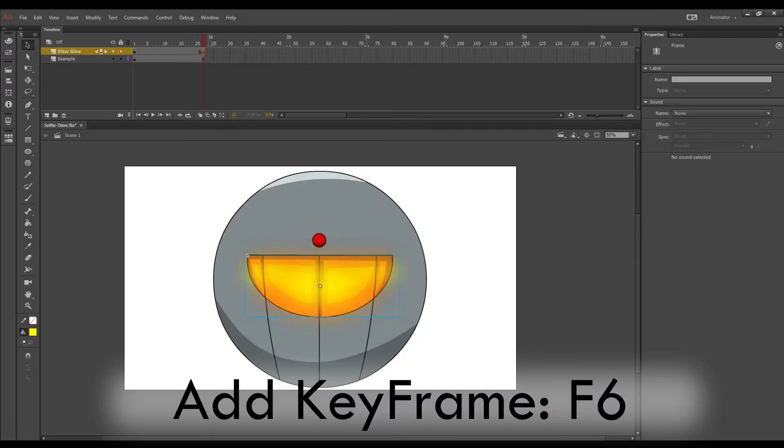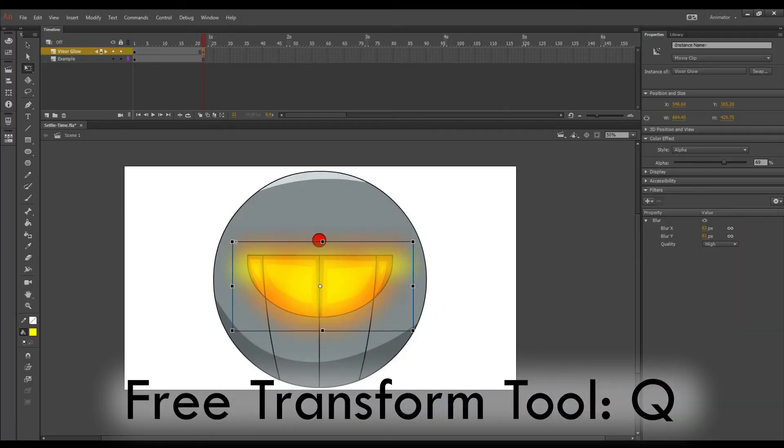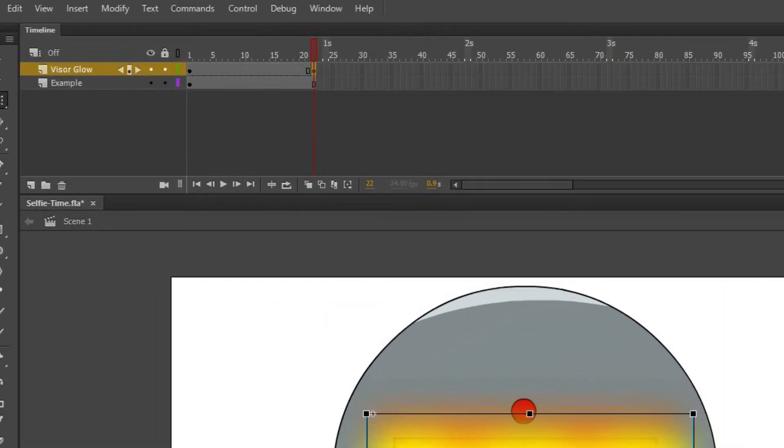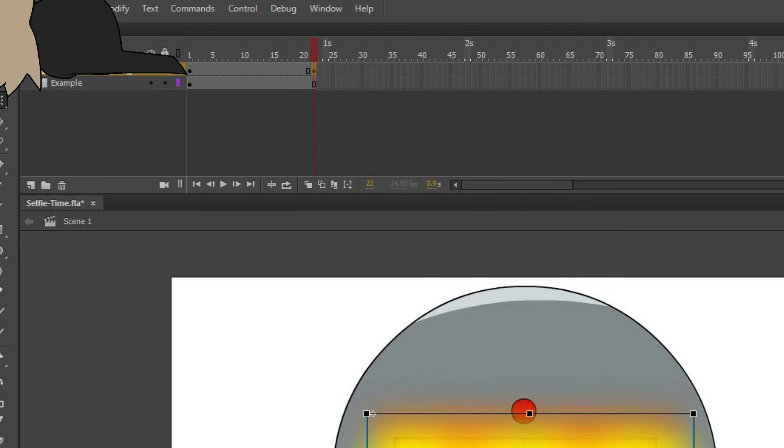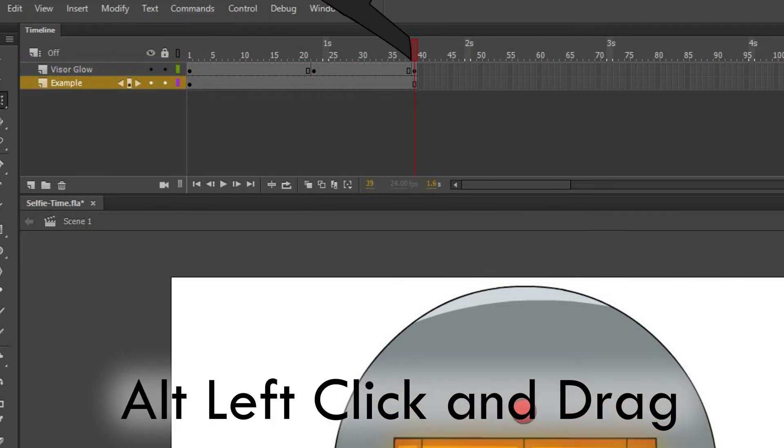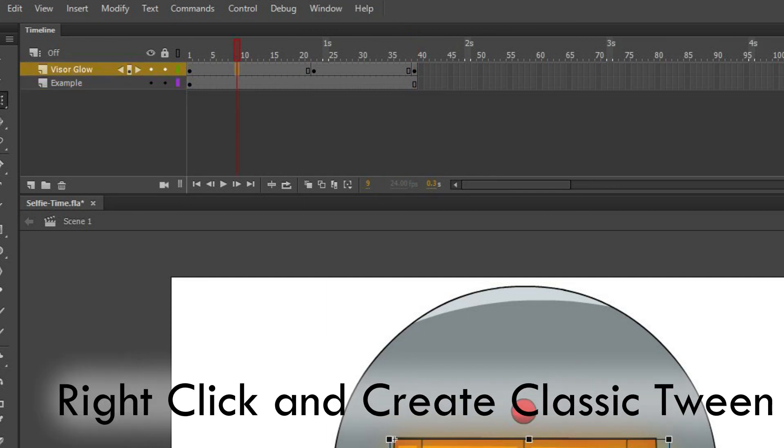Now on this keyframe I want to change the shape of the glow. I want to elongate it and maybe even adjust the alpha some. Then we're going to take that first frame, copy it, and drag it over. And then I'm going to add some classic tweens in between each keyframe.